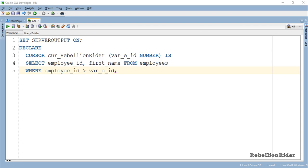The select statement over which this explicit cursor is created is returning the data from employee_id and first_name column of employees table where employee_id is greater than whatever number you will pass as argument to the parameter var_e_id of the cursor.